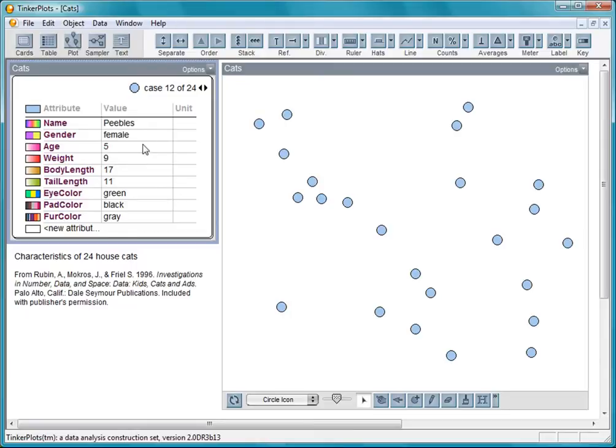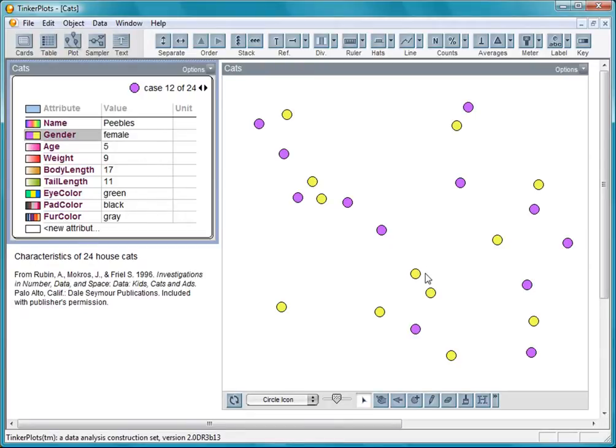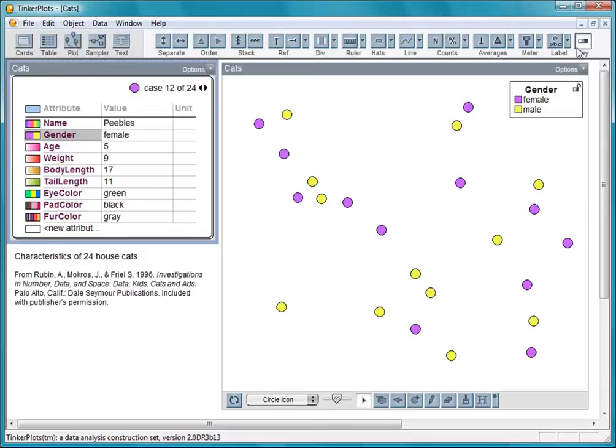Let's click on one of the attributes, such as gender. When I do this, the male and female cats appear as two different colors in the plot. This button brings up the color key, which shows that the females are purple and the males are yellow.